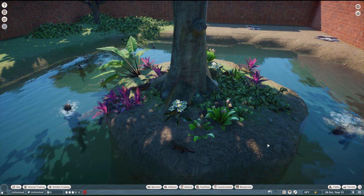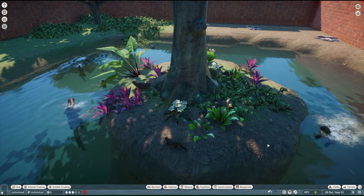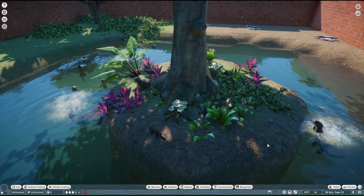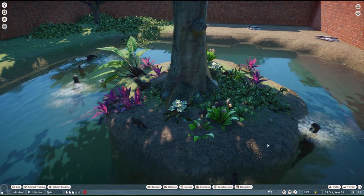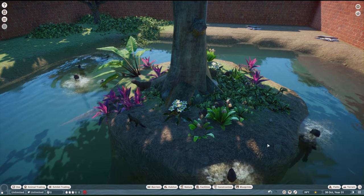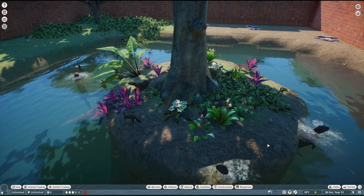Here are some otters choosing to specifically sleep near the roots of a tree surrounded by plants on a small island.